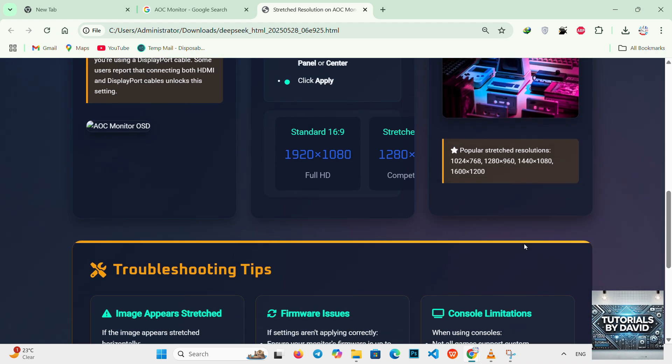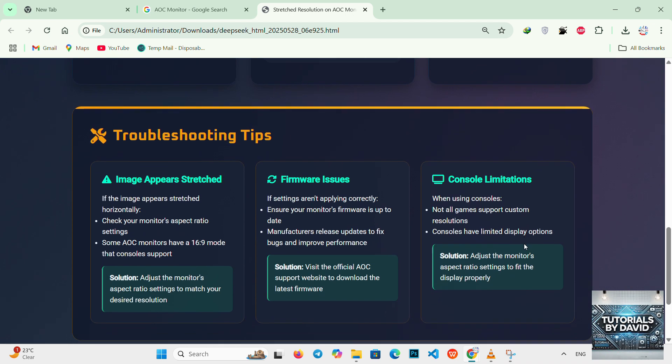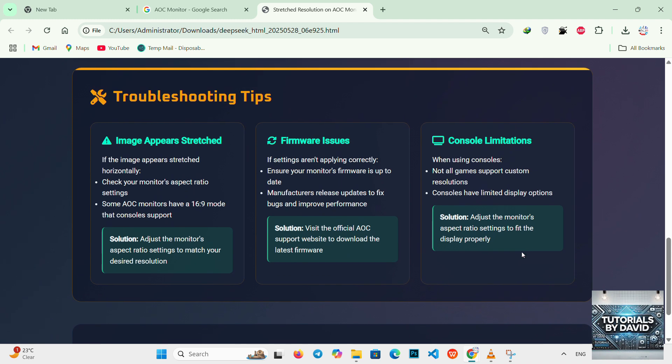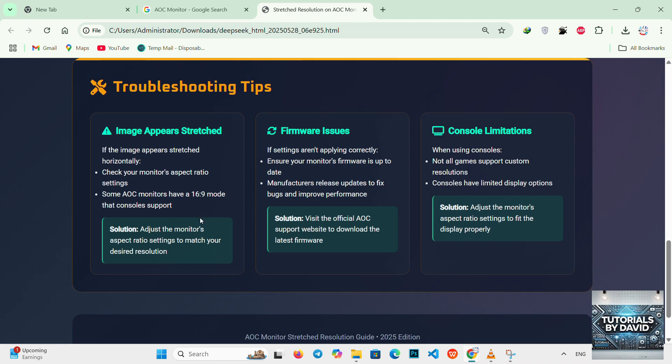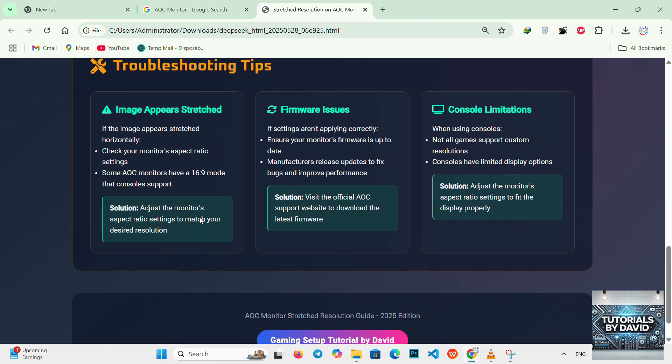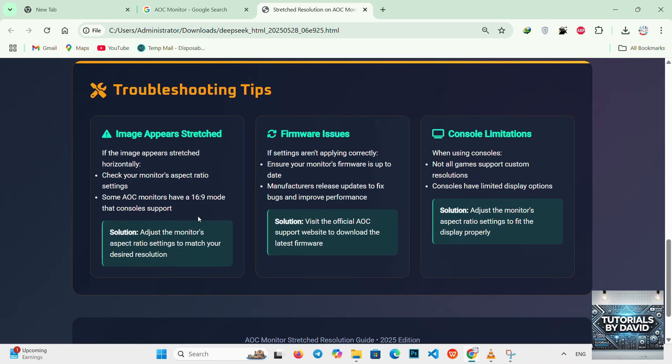Troubleshooting tips: If the image appears stretched horizontally, check your monitor's aspect ratio settings. Some AOC monitors have a 16 to 9 mode that doesn't support this. You may need to adjust these settings to prevent stretching. Also ensure your monitor's firmware is up to date. Manufacturers often release updates to fix bugs and improve performance.